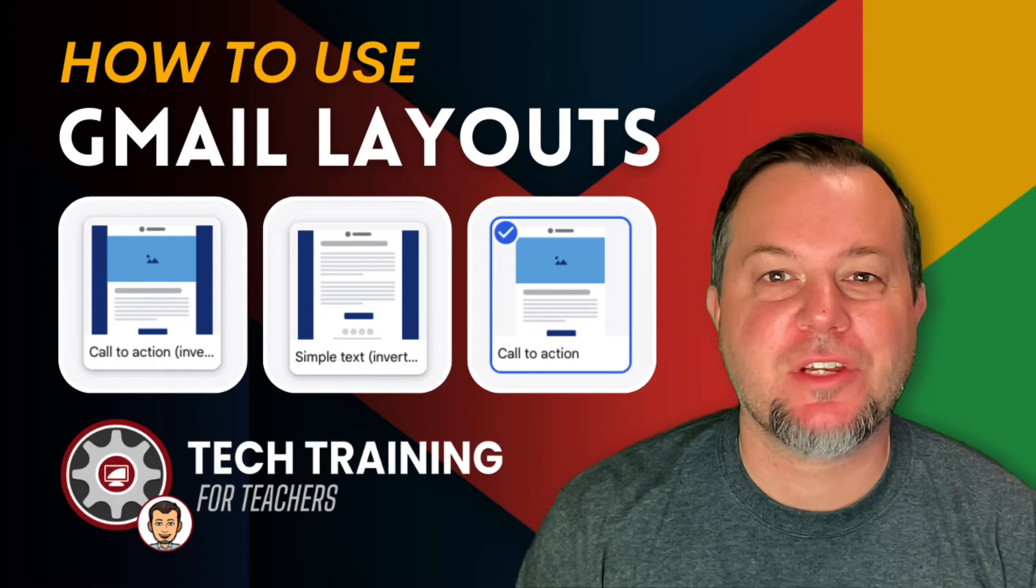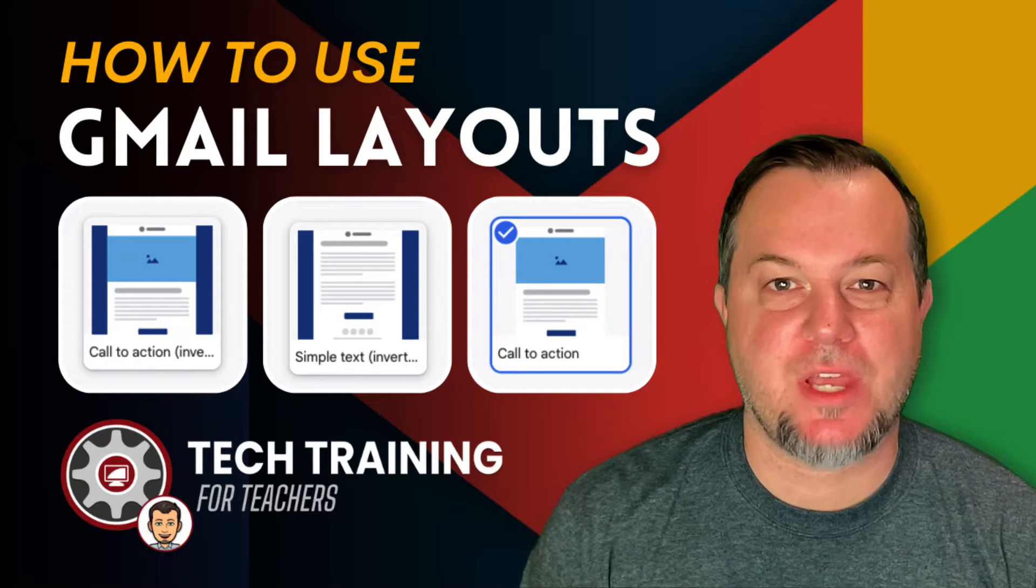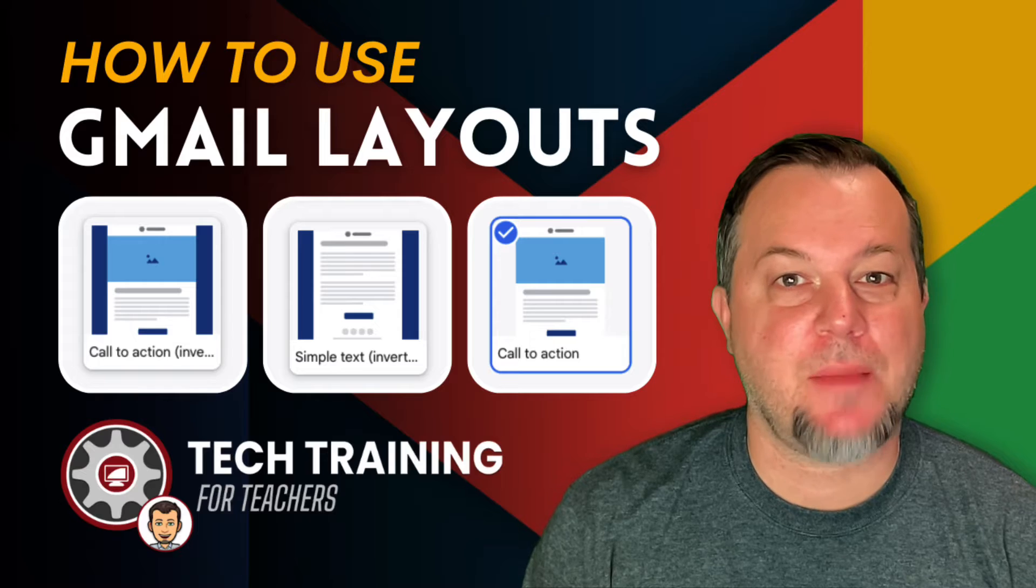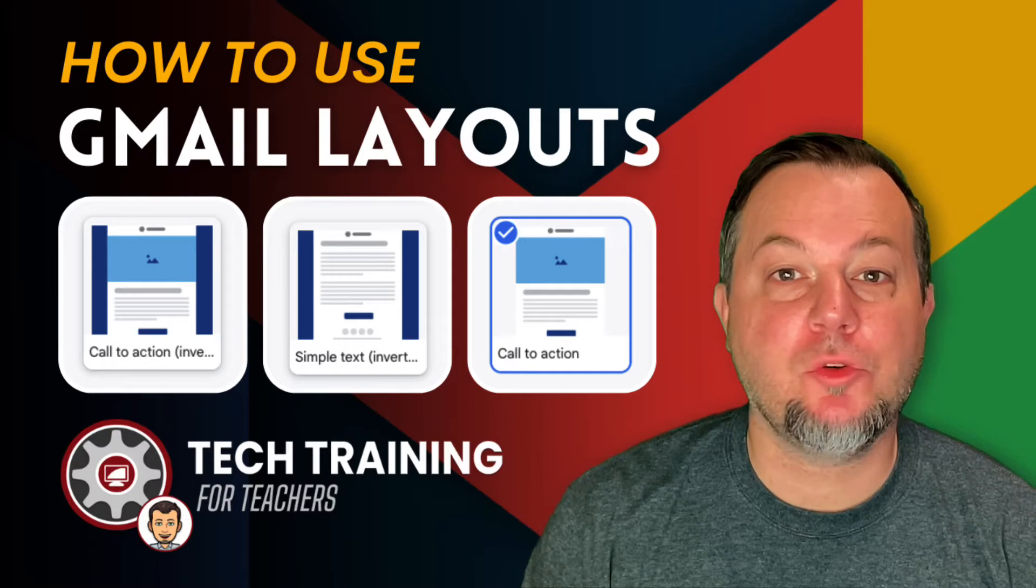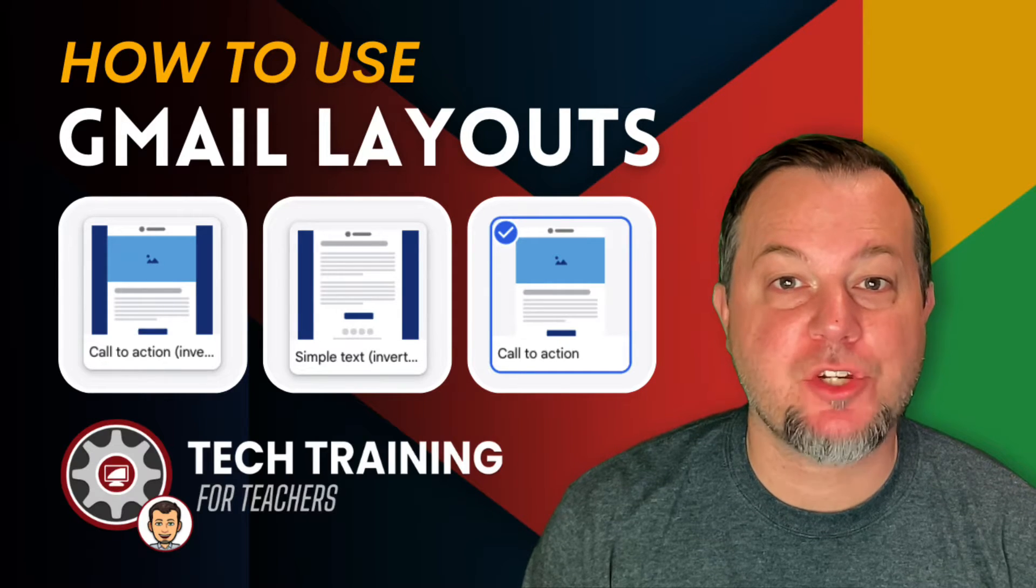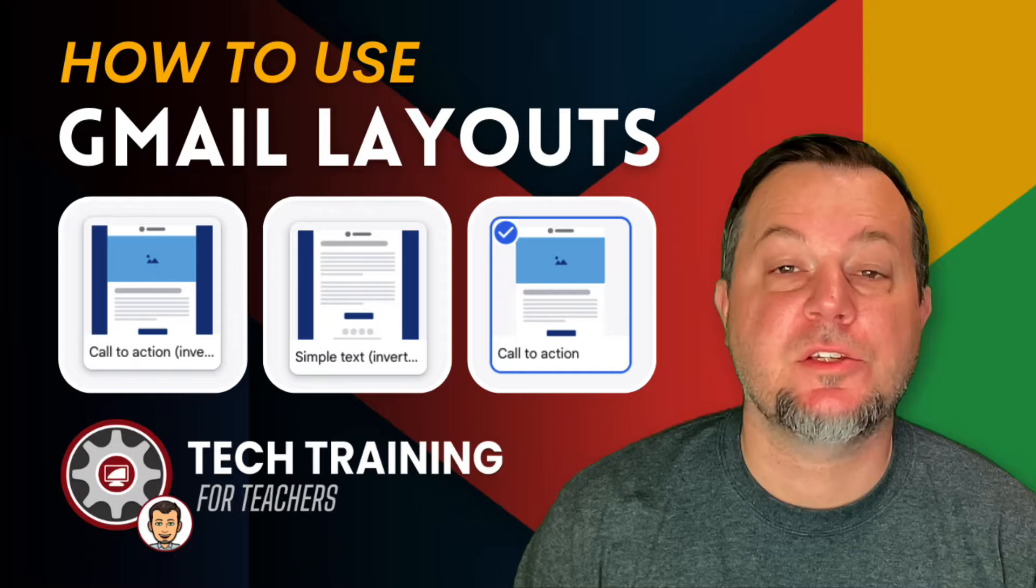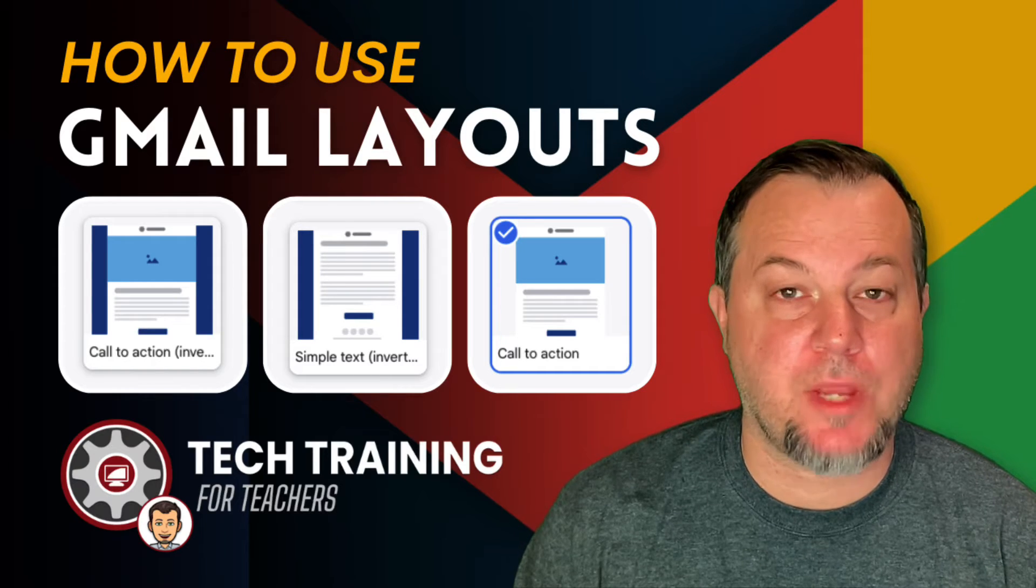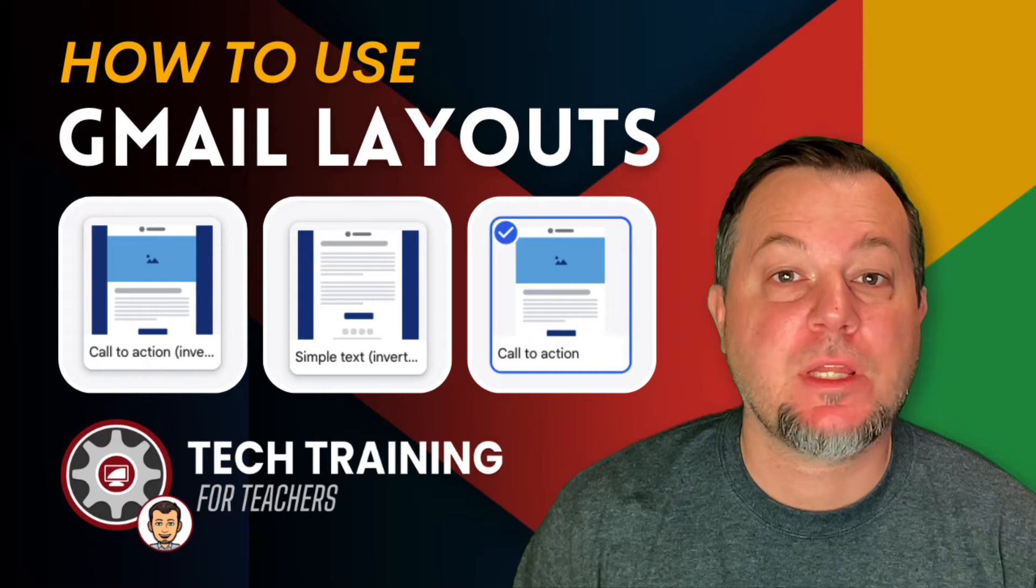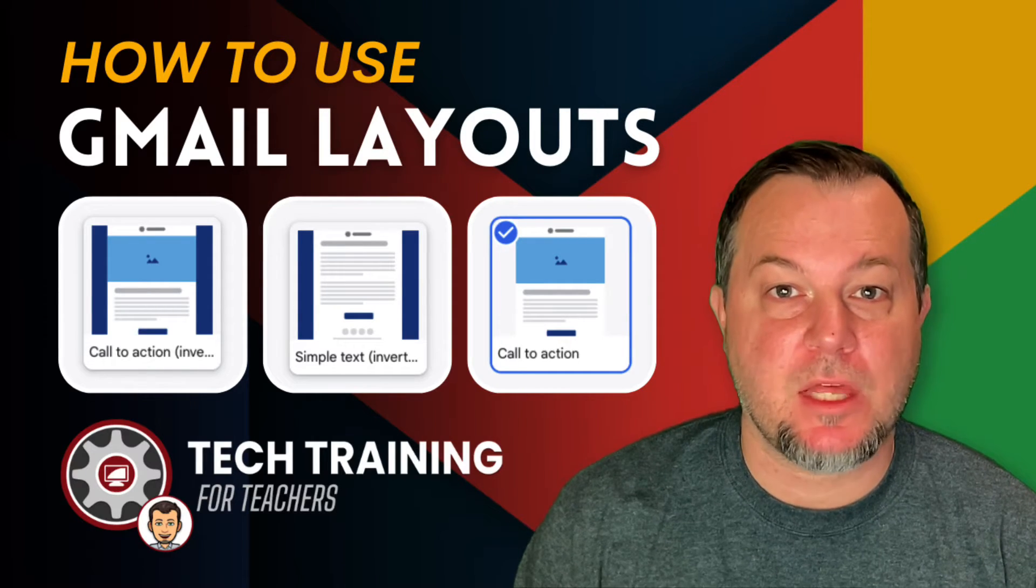Hi, Tom Larson here with Tech Training for Teachers. In today's episode, we're going to be talking about the new layouts option in Gmail and how utilizing this new feature will allow users to create professionally branded email messages that are sure to make your audience take note.